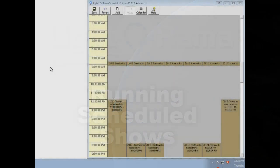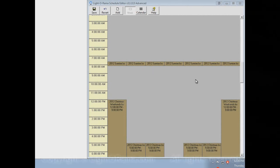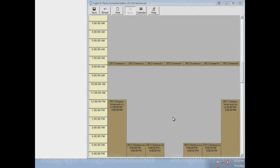This video will show you how to run your scheduled shows using the Light-O-Rama control panel. Your shows are scheduled via the Light-O-Rama schedule editor, which is this program here. There's another video on how to use that.